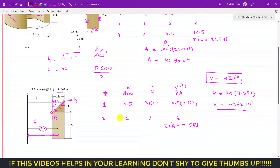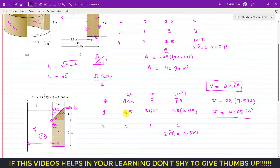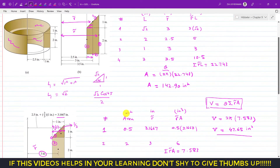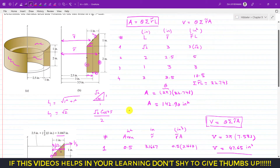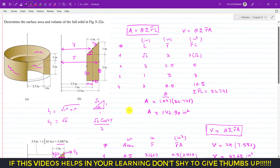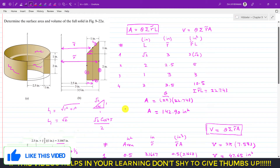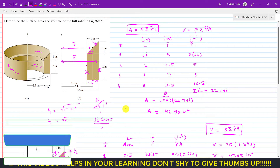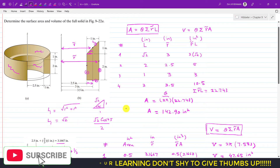This is how we can use the Pappus-Guldinus theorem to find the surface area and volume of a composite shape. I hope this helps your learning — let me know in the comments and subscribe to Engineers Academy for more problems from hydrostatics.